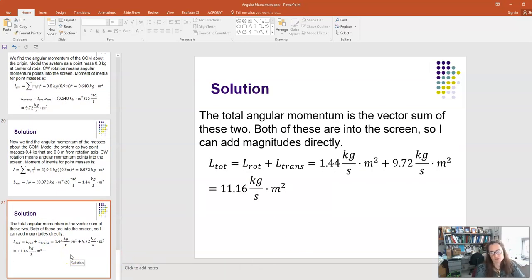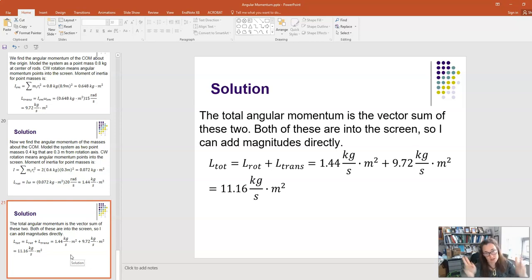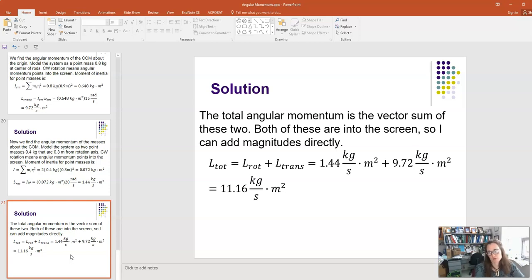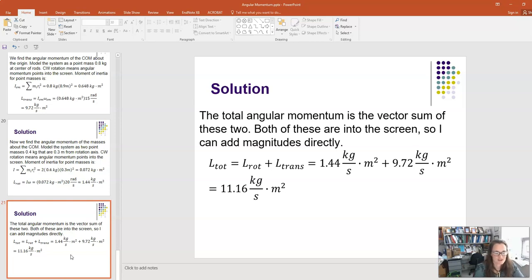The total angular momentum is the vector sum of L_rot and L_trans. Both point into the screen, so we can add the magnitudes directly. L_total = 1.44 + 9.72 = 11.16 kg·m²/s, directed into the screen. That covers what I wanted to do in this lecture. I hope you understood it and I'll see you in class.